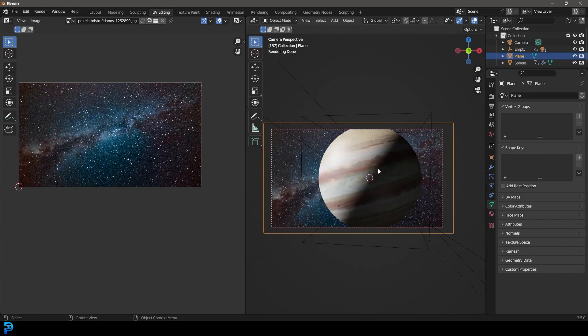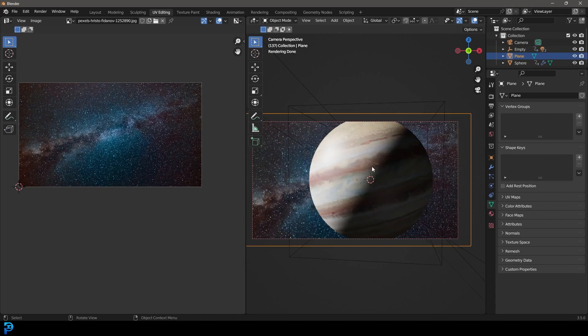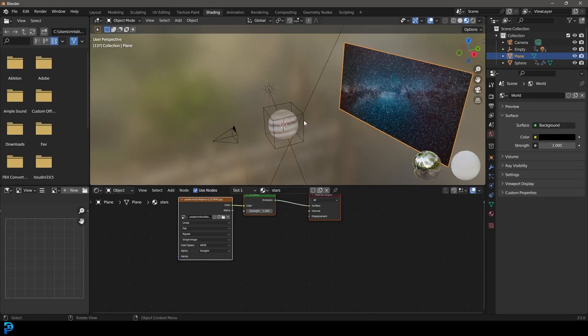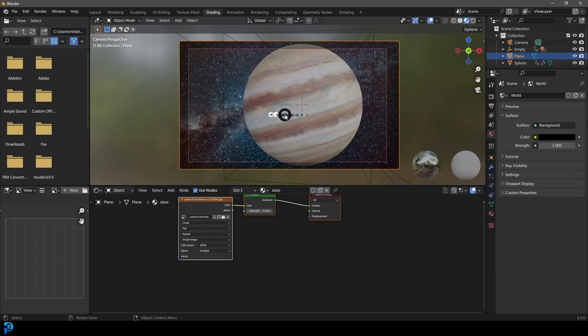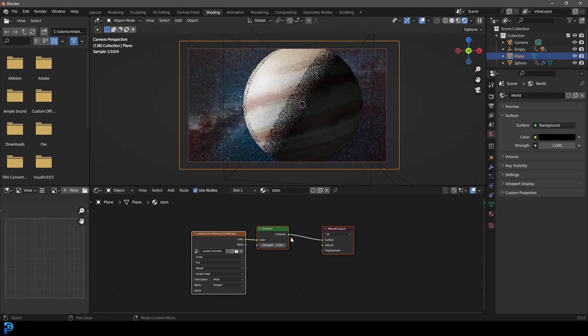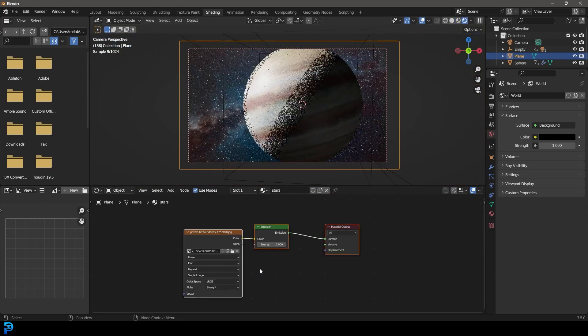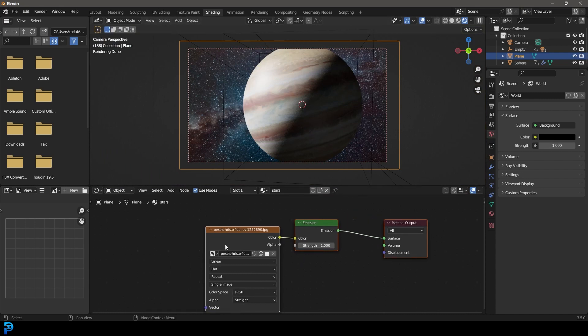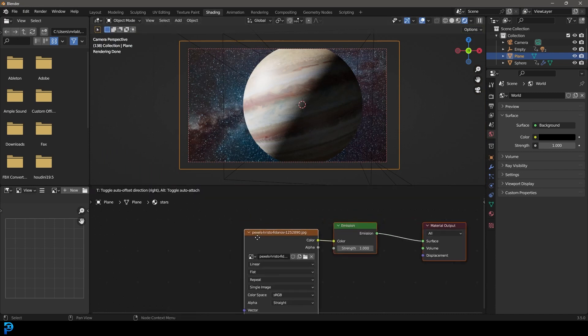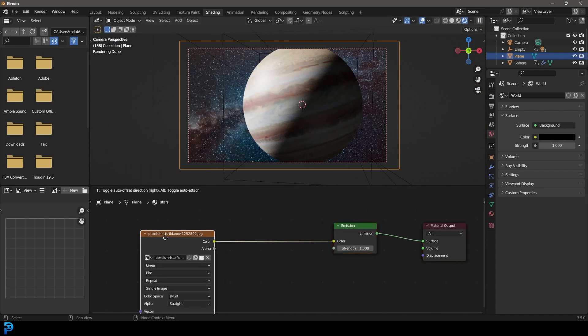If we now go Z and we go rendered, we should see this. But one more thing we can do to make this look even cooler is to go to our shading workspace and with the stars over here, if we go Z and we go rendered, we can always come here.